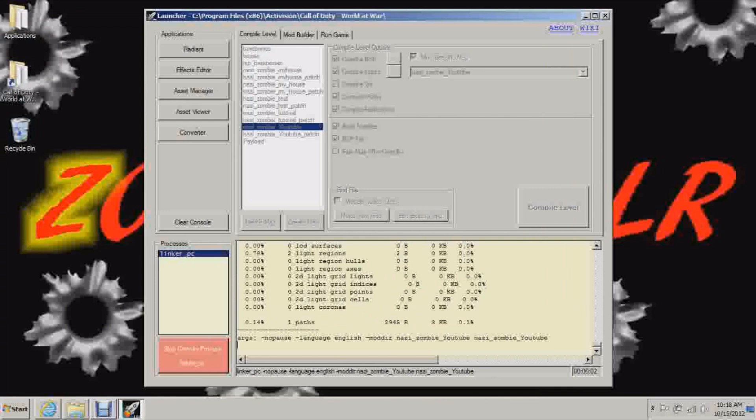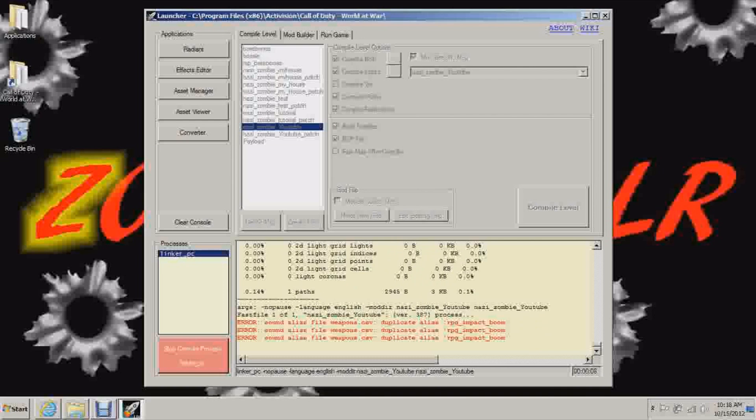It's going very fast since it's a small map and I have eight gigabytes of RAM. The more RAM you have, the faster that this process will take.